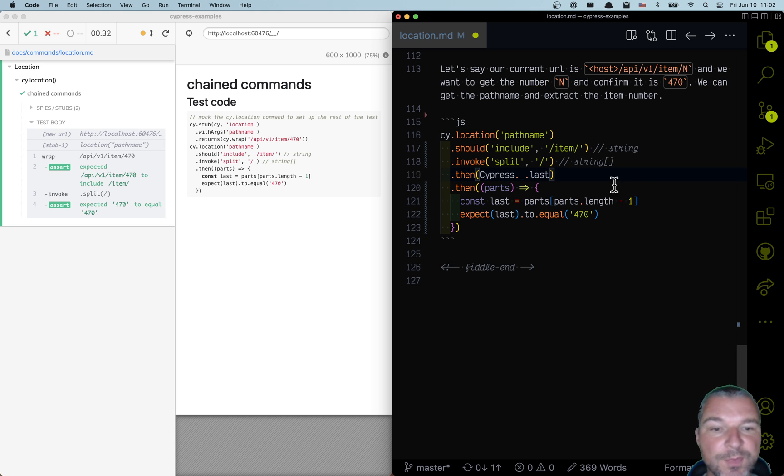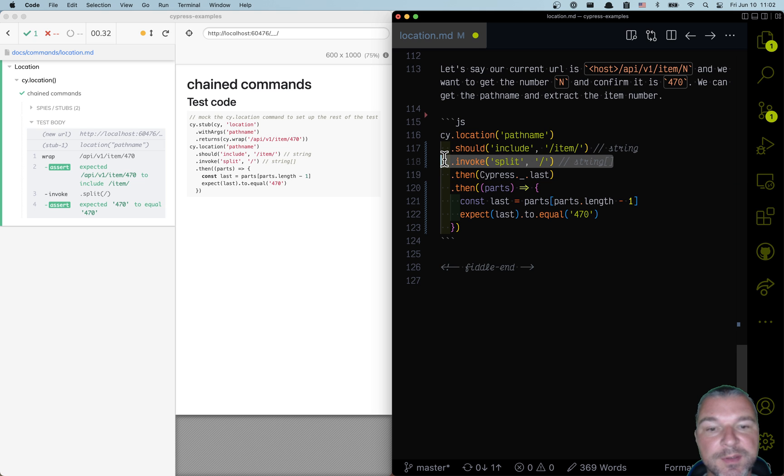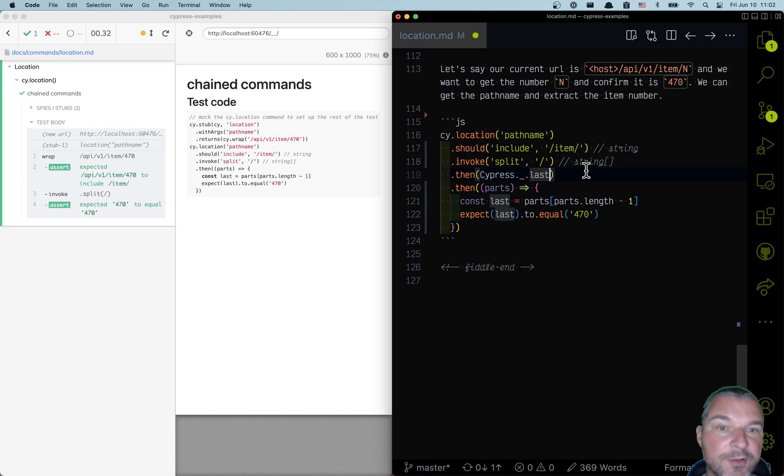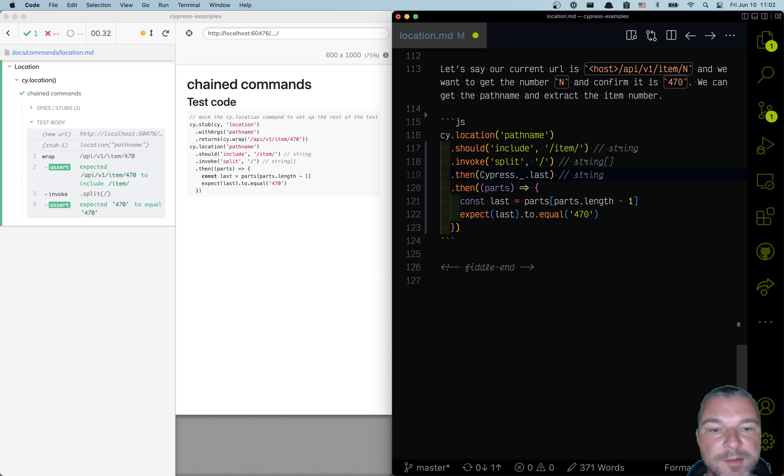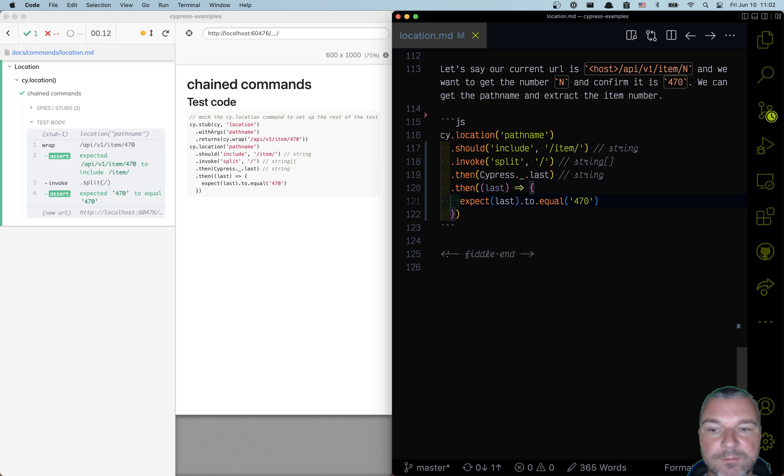Now the argument will be whatever the previous command yields. So we'll call last with a single argument of an array. And this will give us a string again. And this is the last part. Perfect. We're almost good.